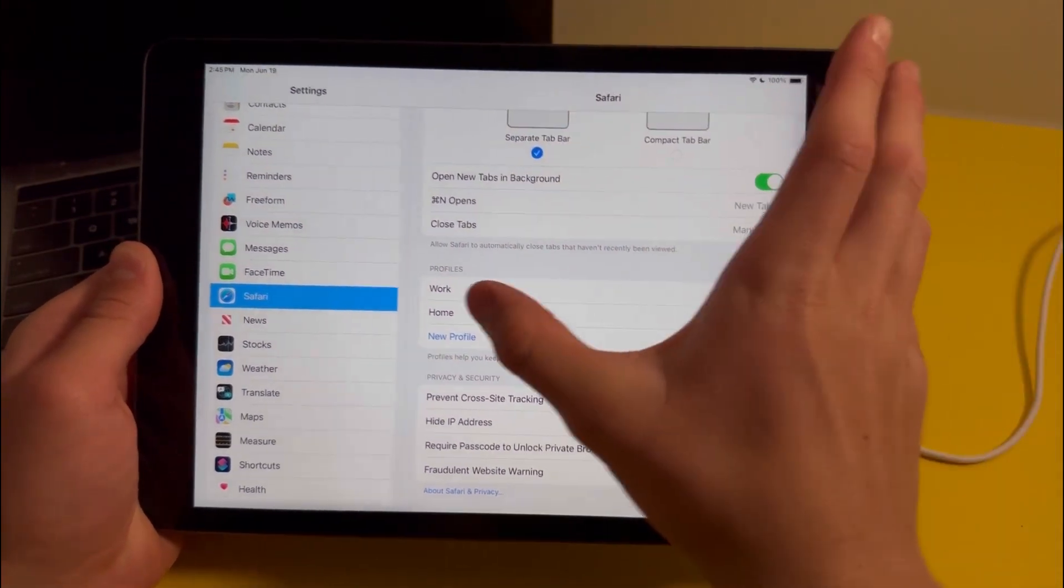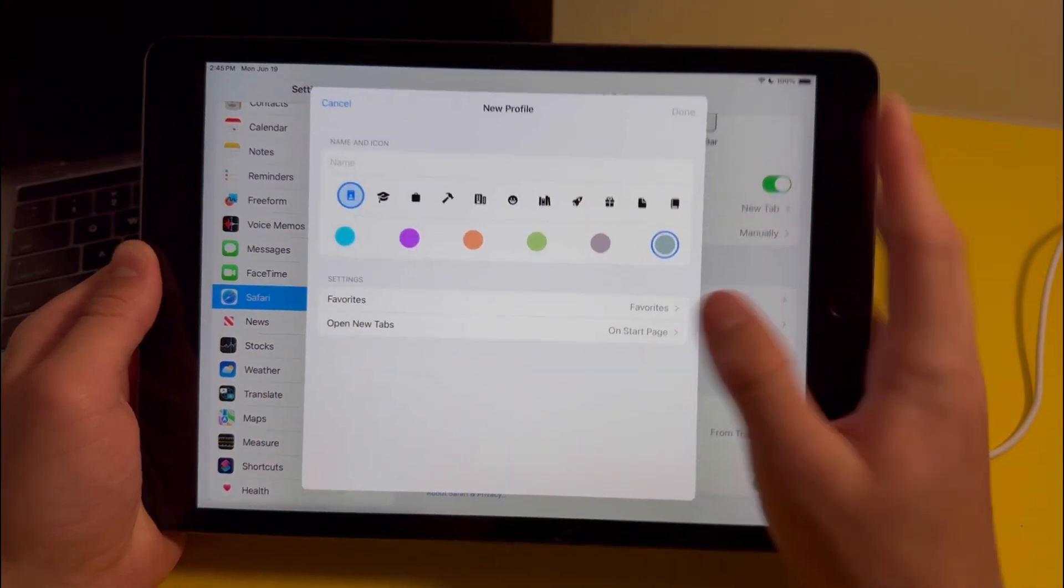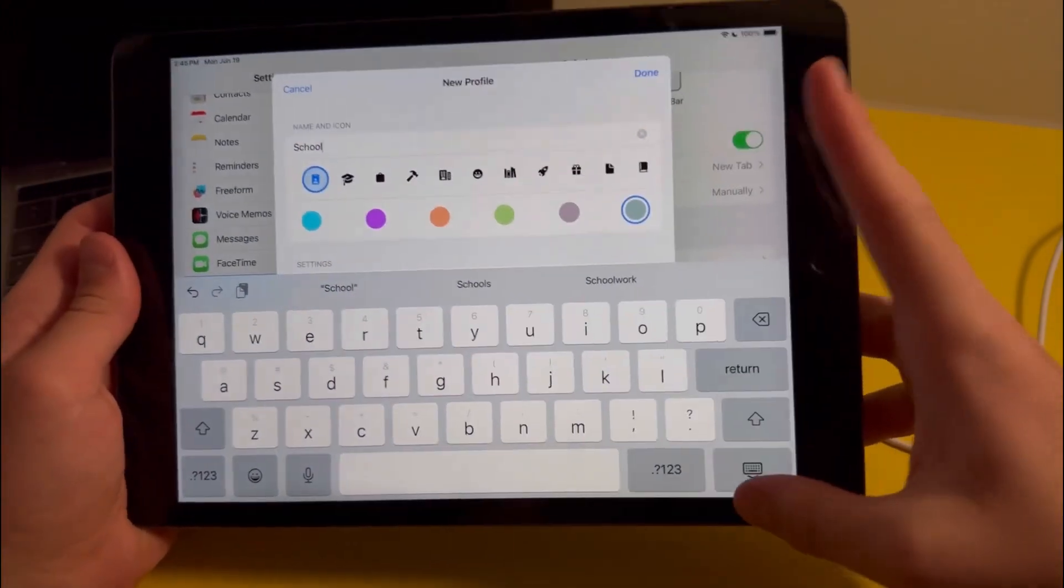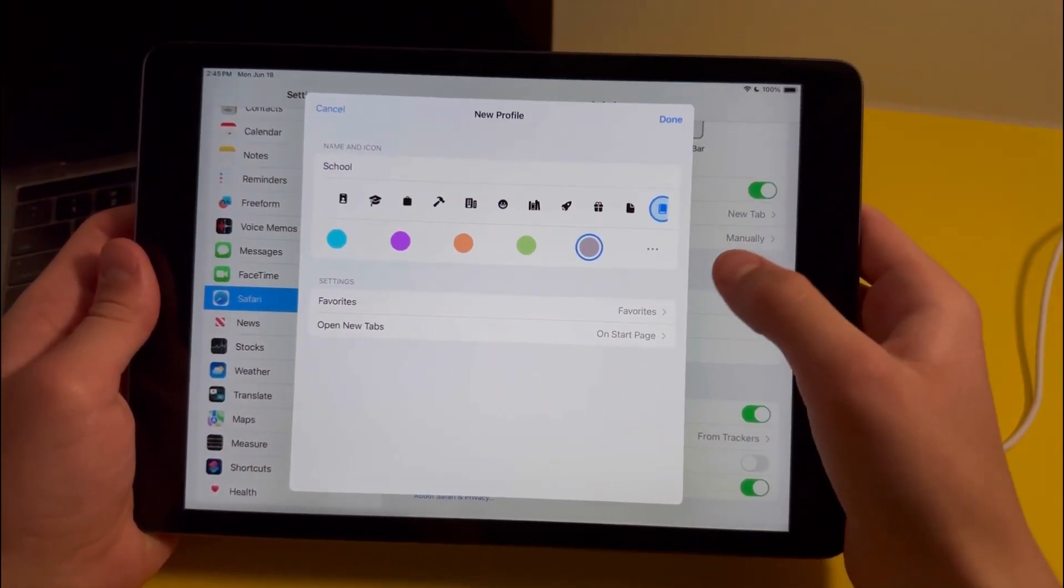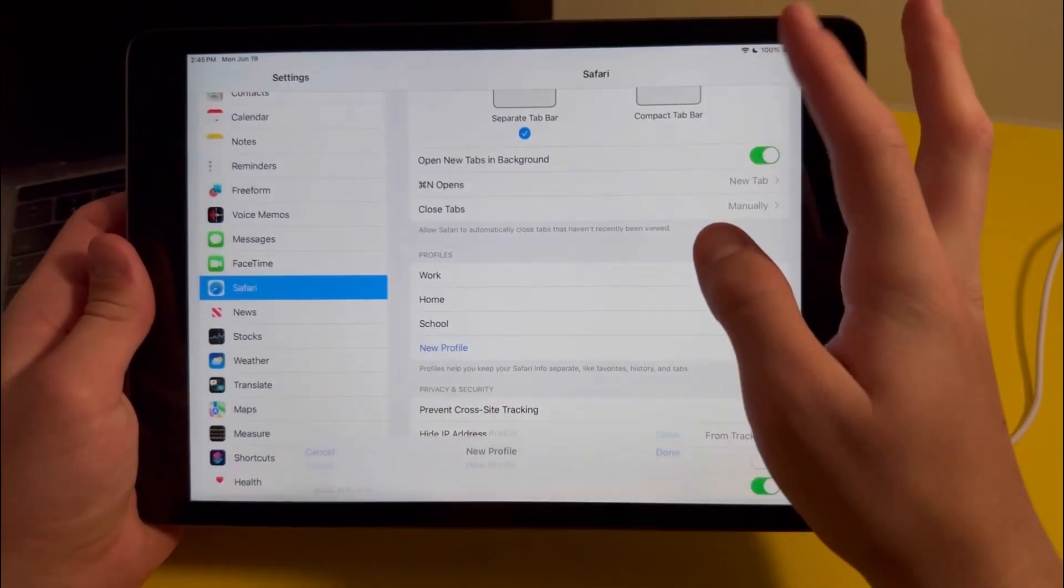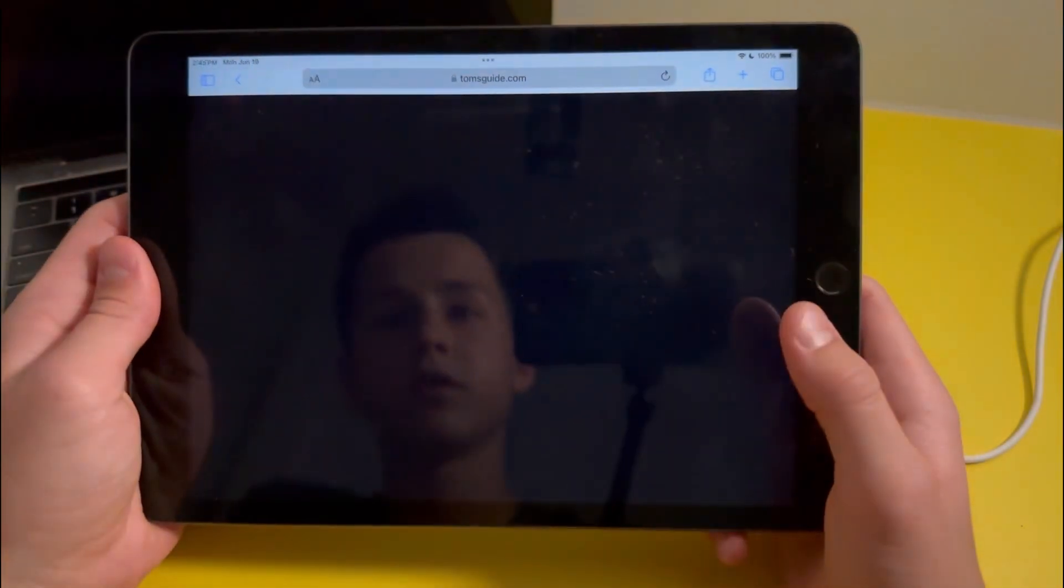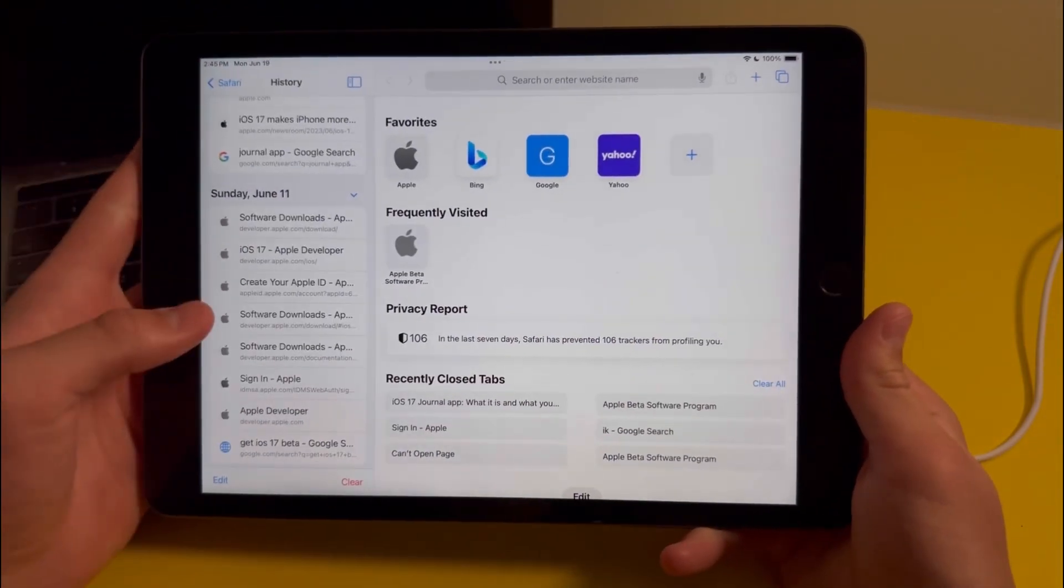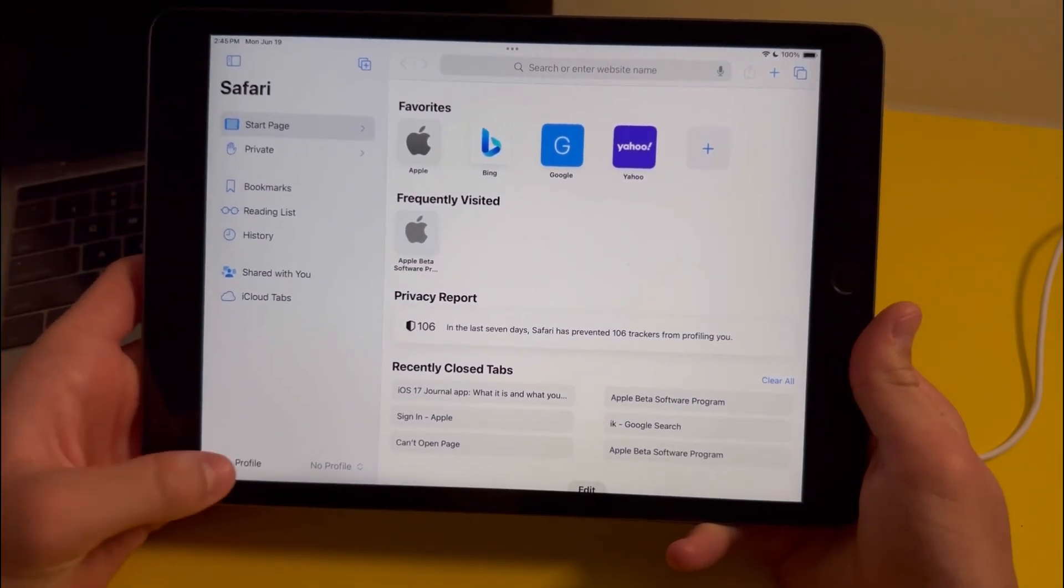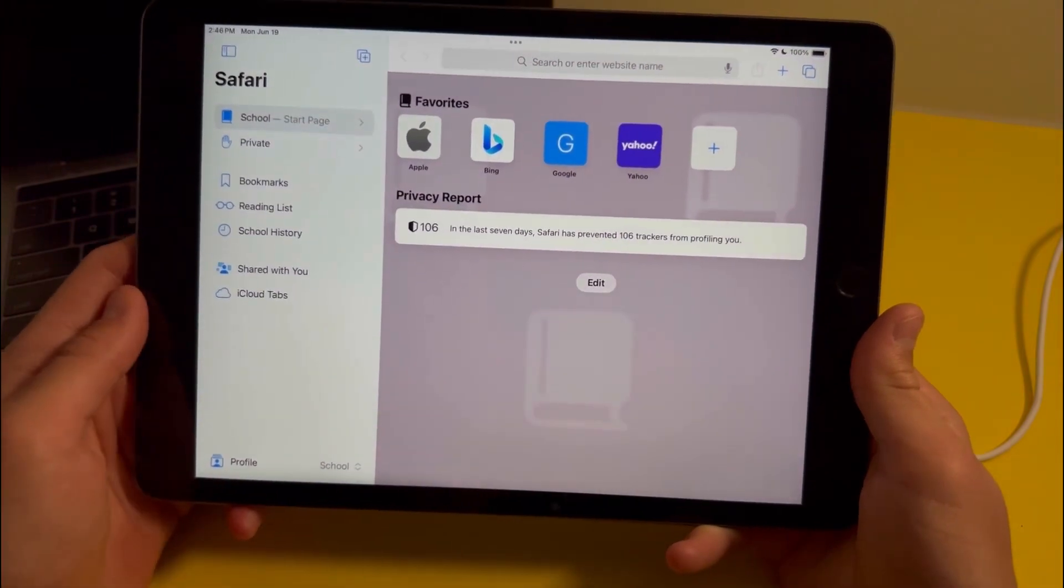For example, I have two profiles here, one for work and one for home. You could also create a new one by pressing on new profile. For example, we could title this one school. You can also customize the icon and the color of the icon, and there's basic settings you could change. Once you're finished, just press on save. Then to change the profile, go into Safari, press on the button on the top left corner of the screen and press on it again, then press on this button. You'll see that you have the option to select any of the profiles that you have.